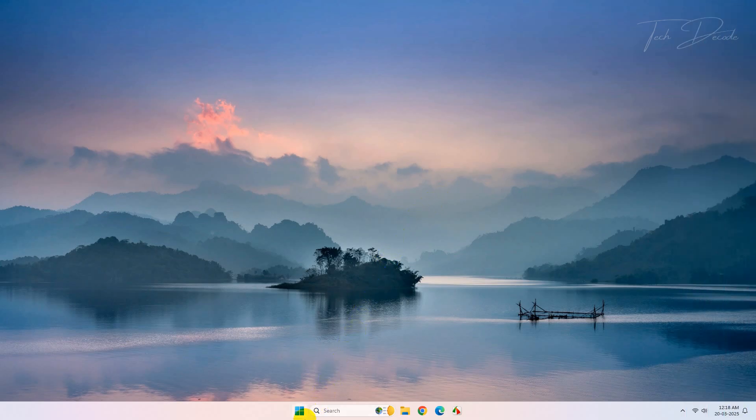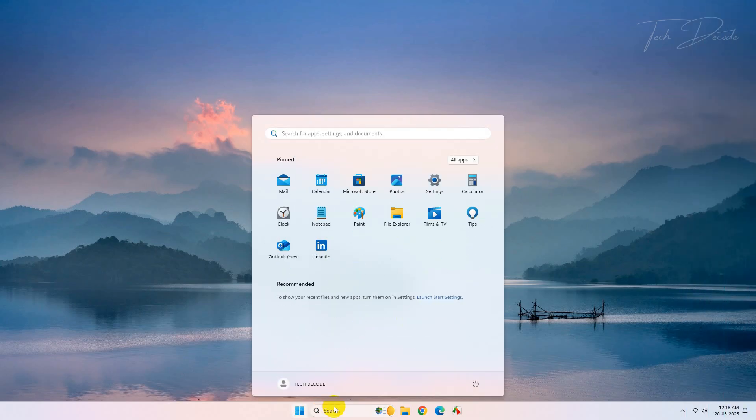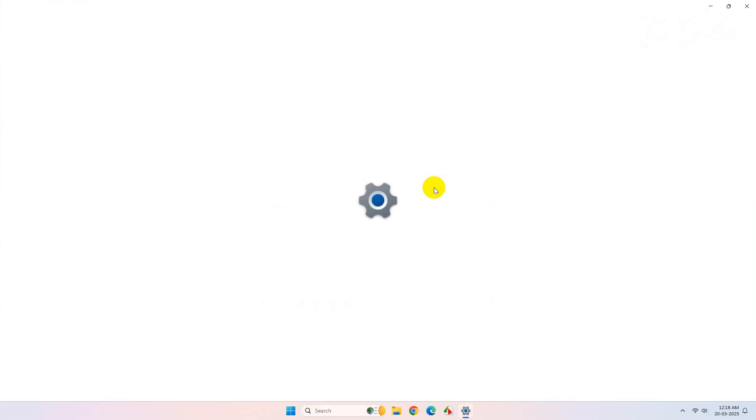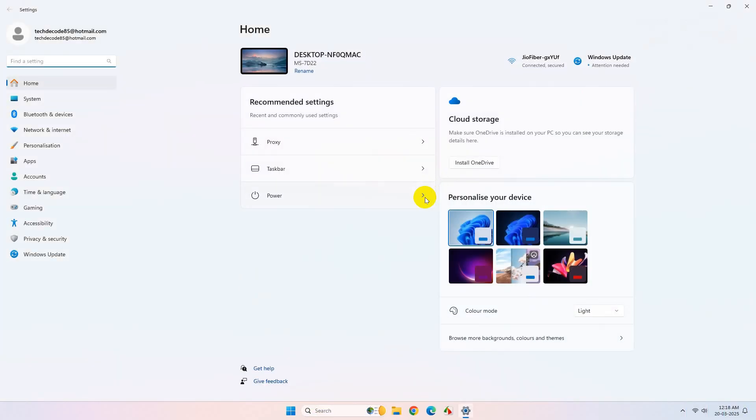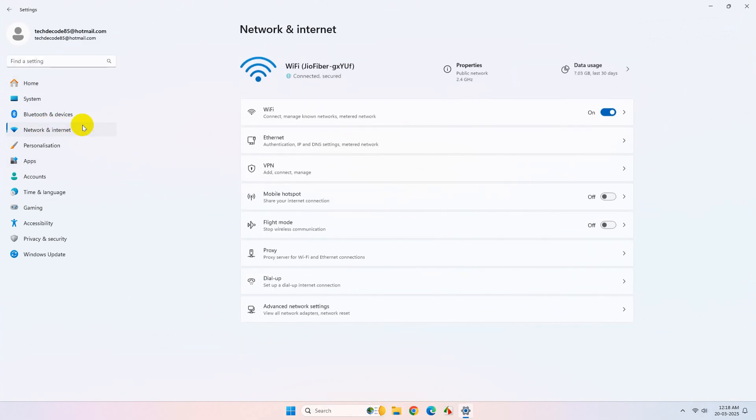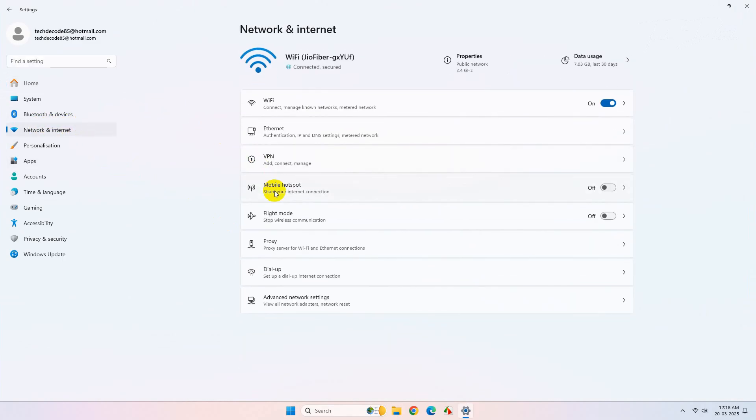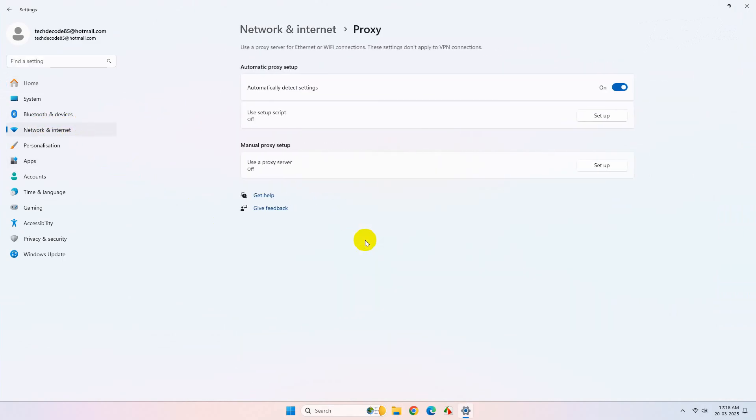In the next method, go to Windows settings, click on network and internet, click on proxy, and just disable this option.